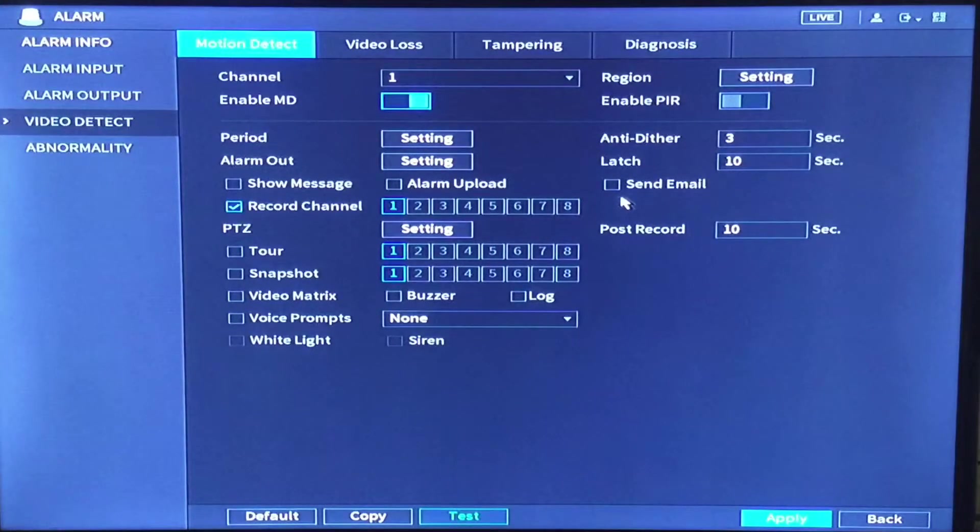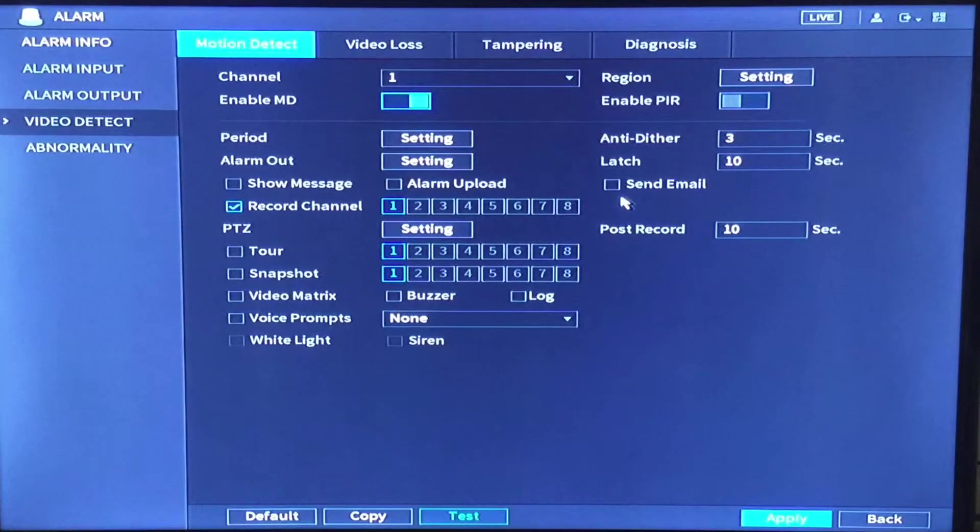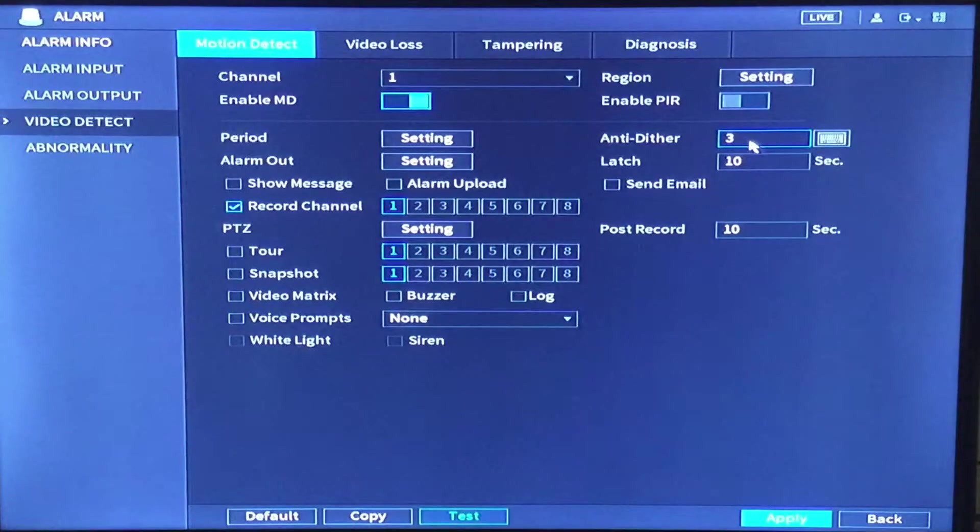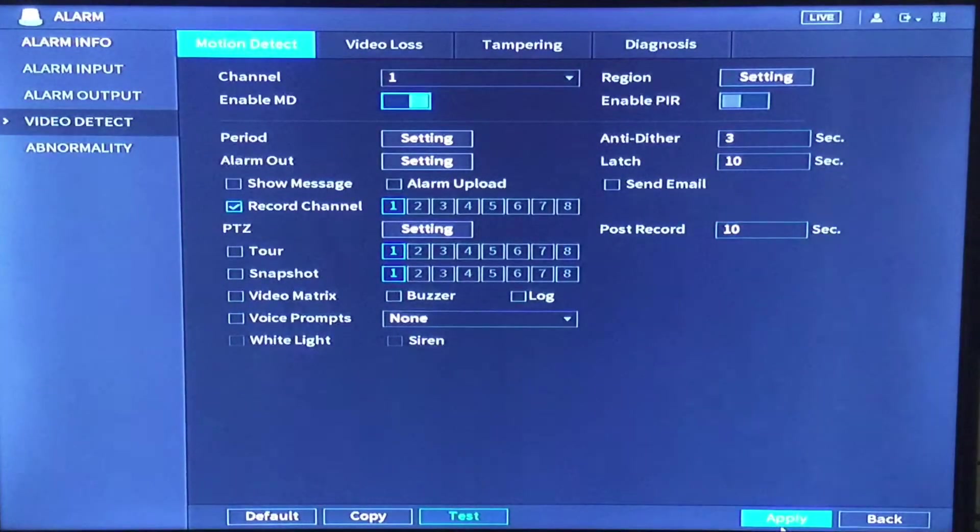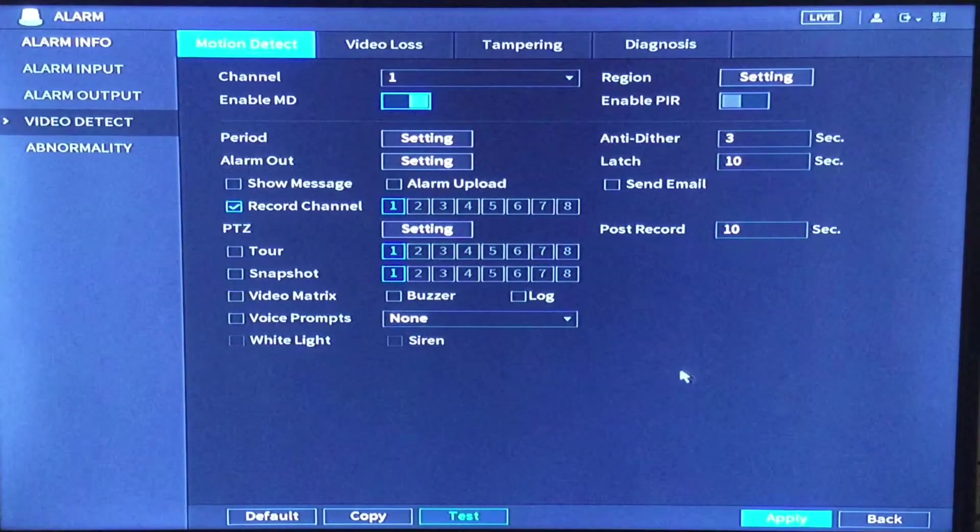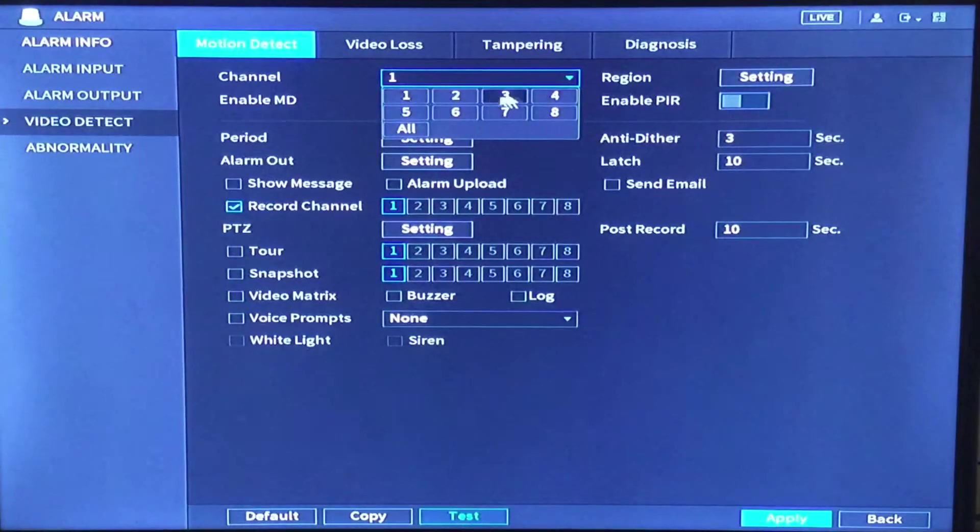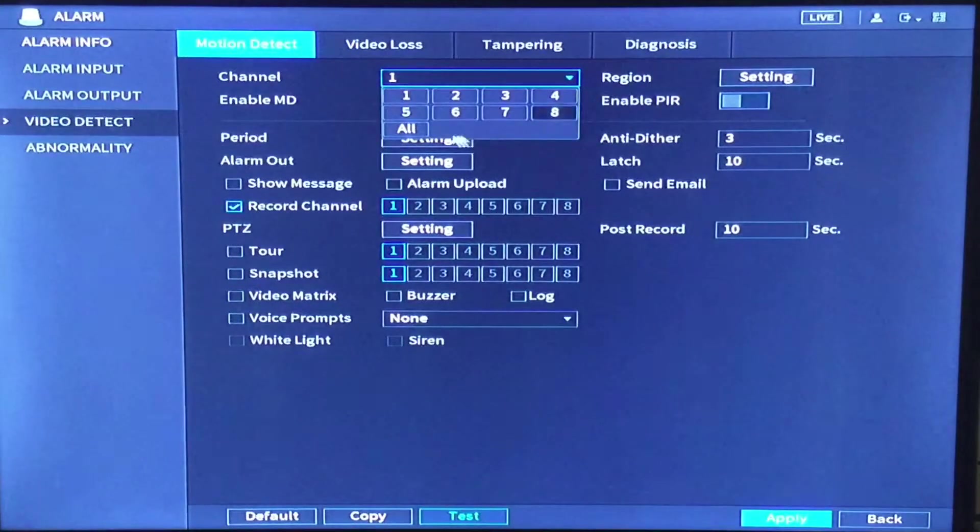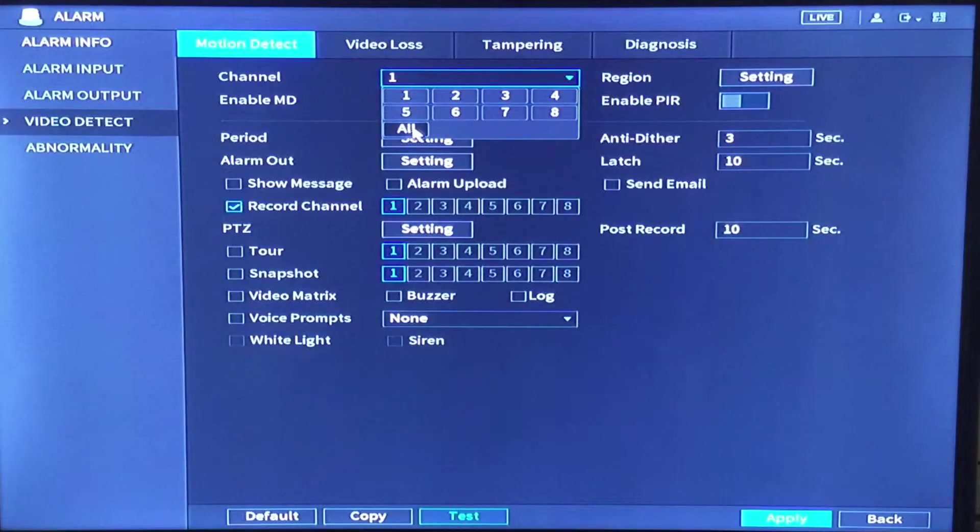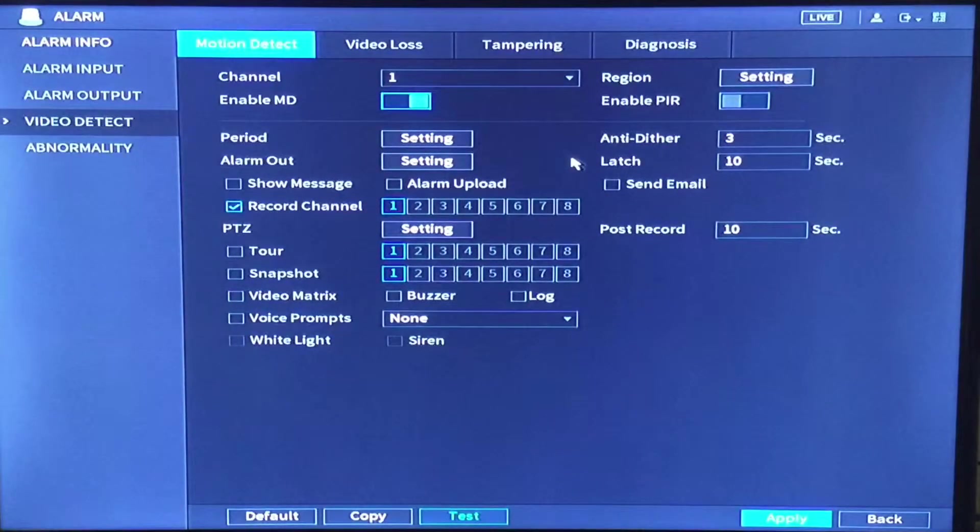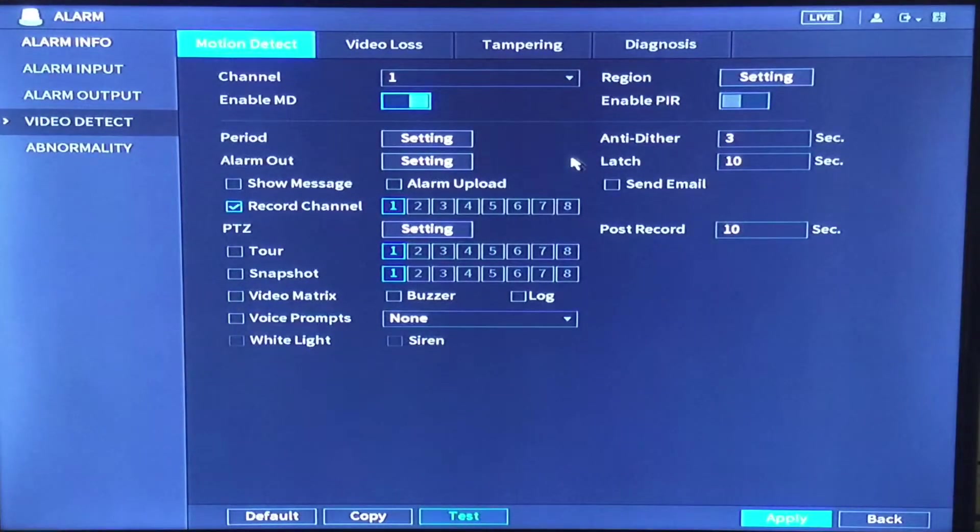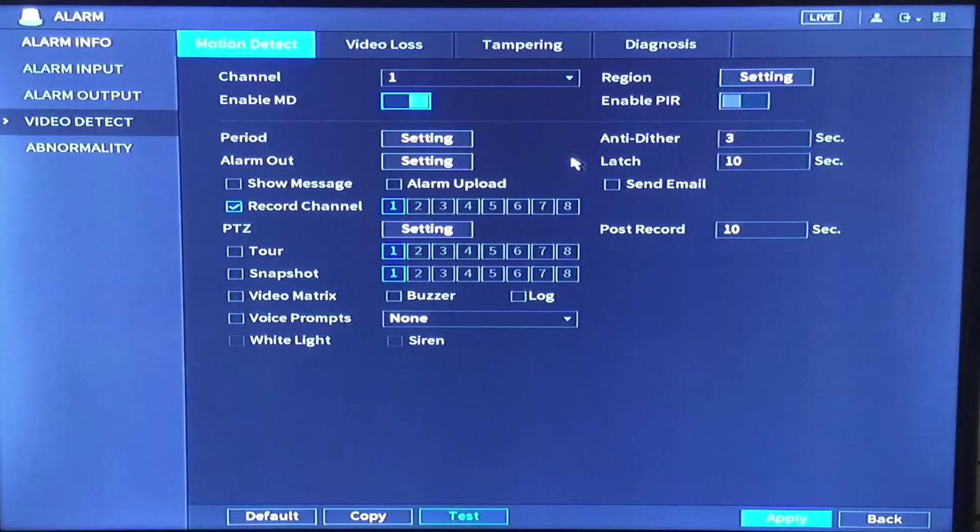Once you have finished your sensitivity threshold and motion masking, you have set your anti-dither to 2 to 3 seconds, click apply. Save all of your settings. You can come up here to the channel drop down and move on to the next channel. At this stage do not click all because it will send those individual motion masking settings to every single camera and they need to be set individually per camera. So do not use the copy all feature in these advanced settings.